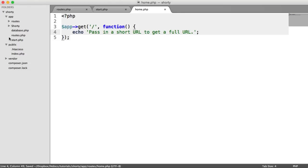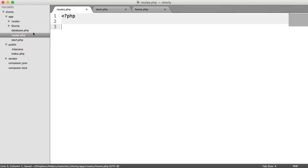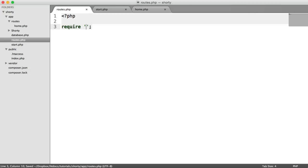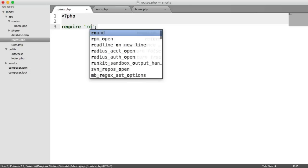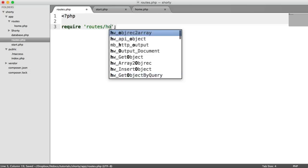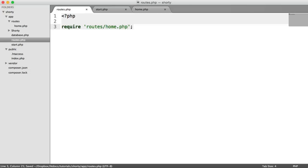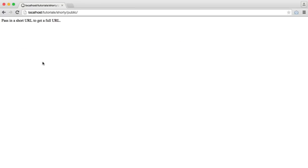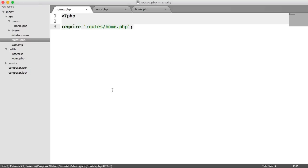Now, we're still getting a 404 because inside of routes, we're not including that home route. So let's do that now. So let's require in routes home.php, like so. So there we go. So that's our home page. You can kind of do what you want.